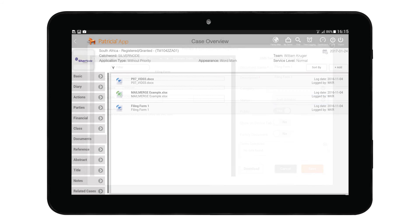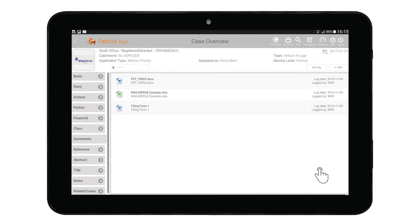You can also add documents from your tablet by tapping on the Add button, choosing the correct source, and adding it to your case.